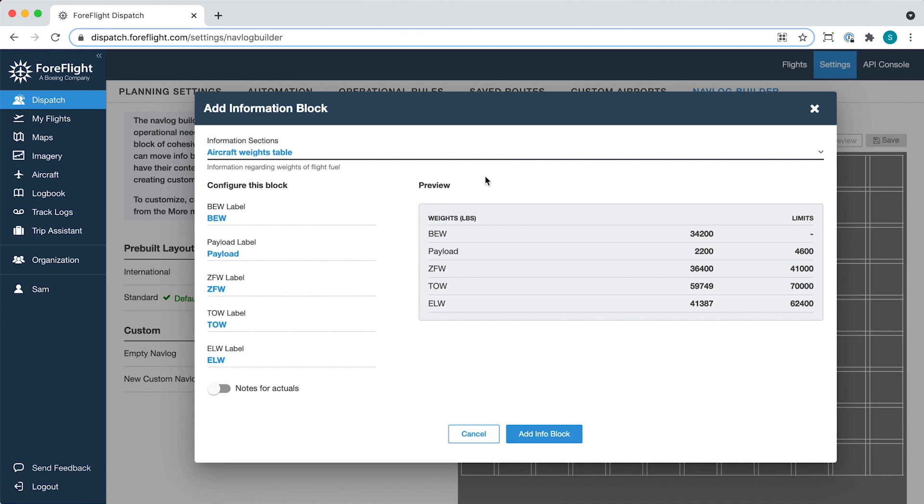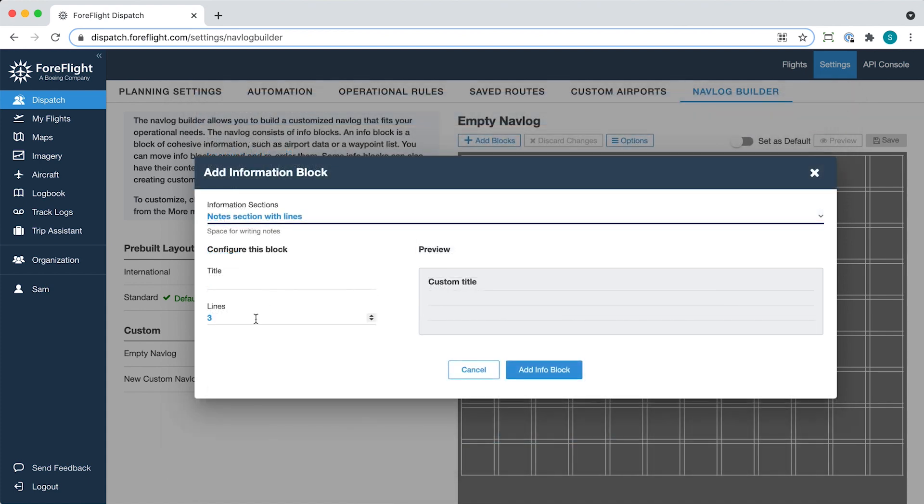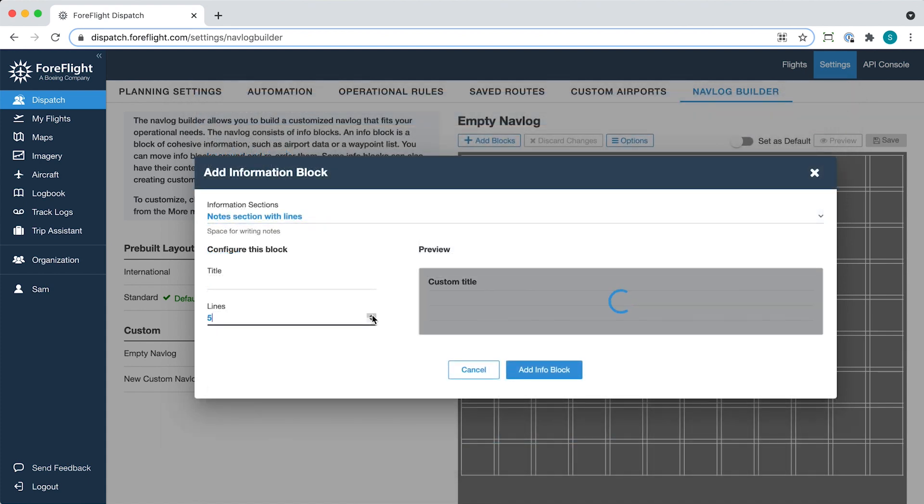All block types show a preview of how the block will look using sample information, while some block types also offer configurable options. These options include custom labels for certain fields and an adjustable number of lines for note-taking blocks.